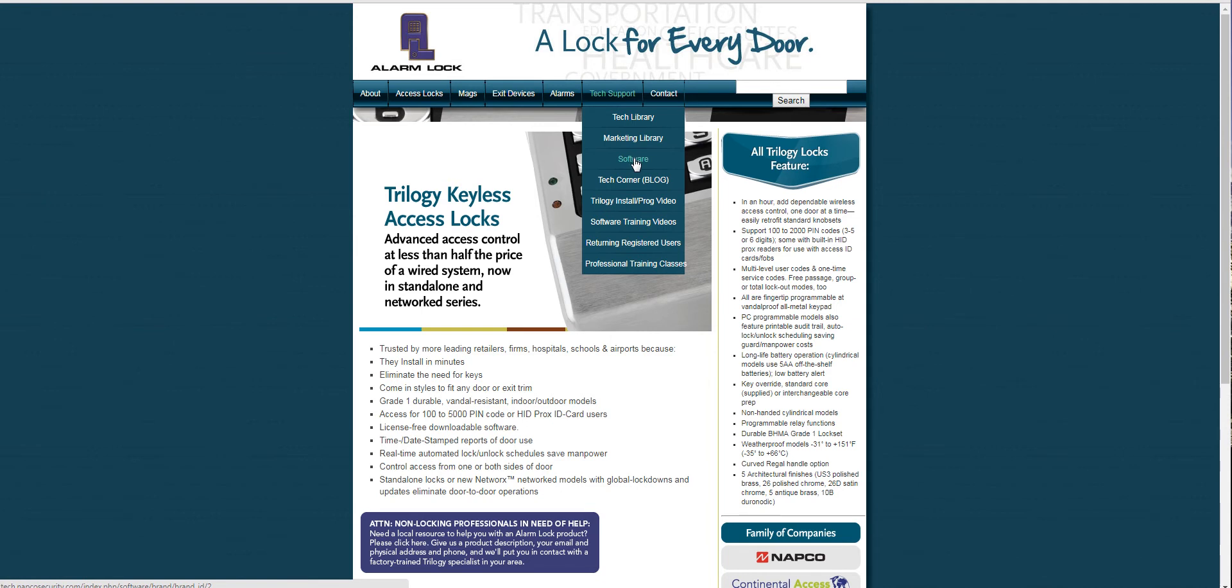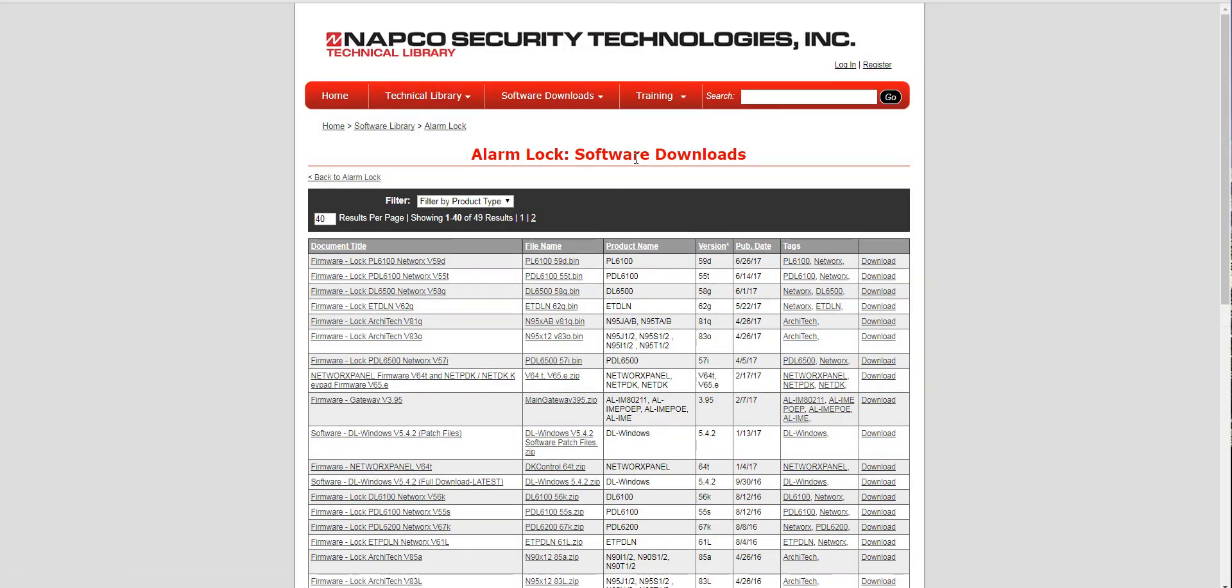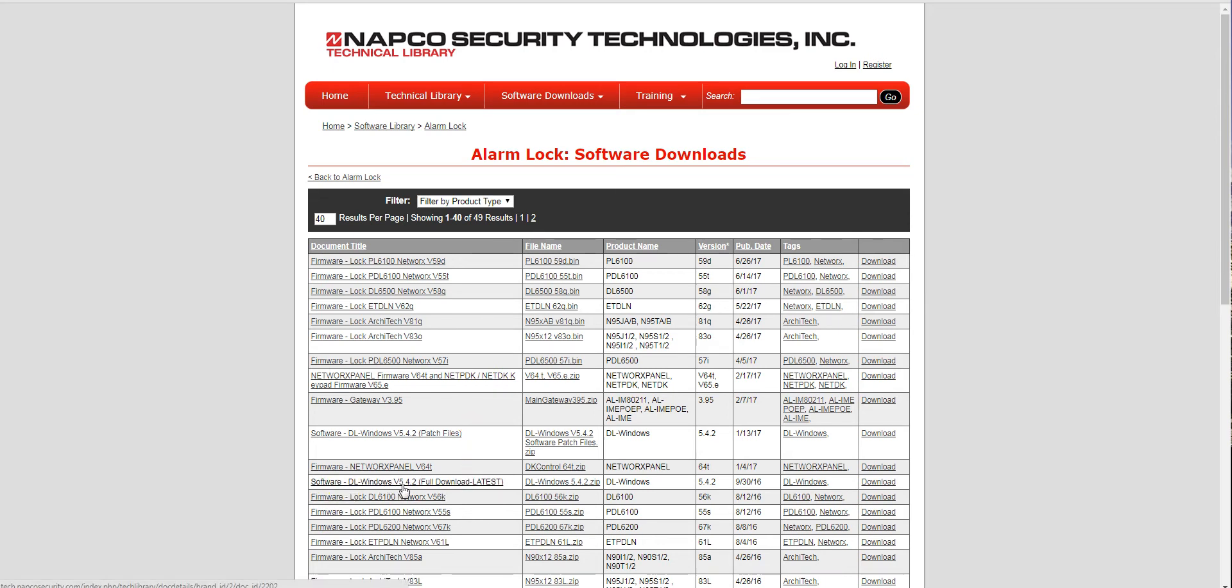Go to software and it's gonna show you everything they have. We want to go down here where it says software DL Windows version 5.4.2 full download latest version and click that.